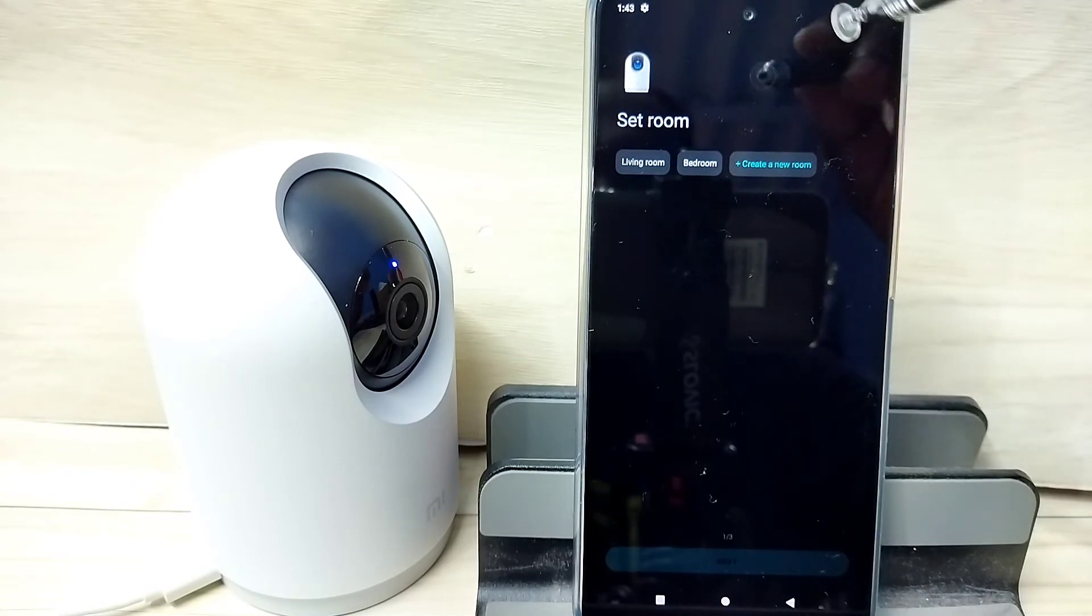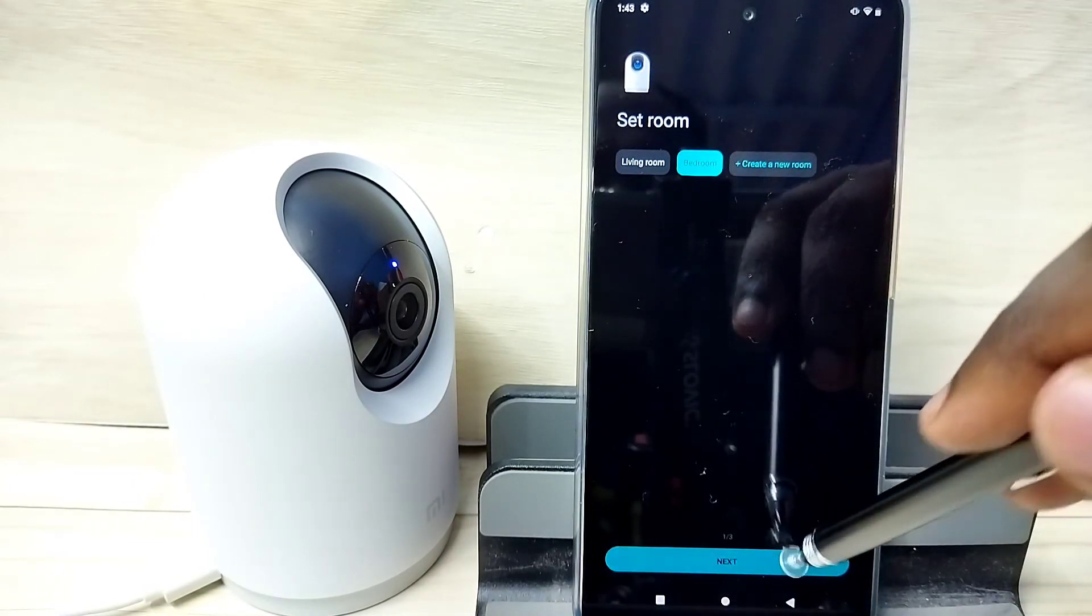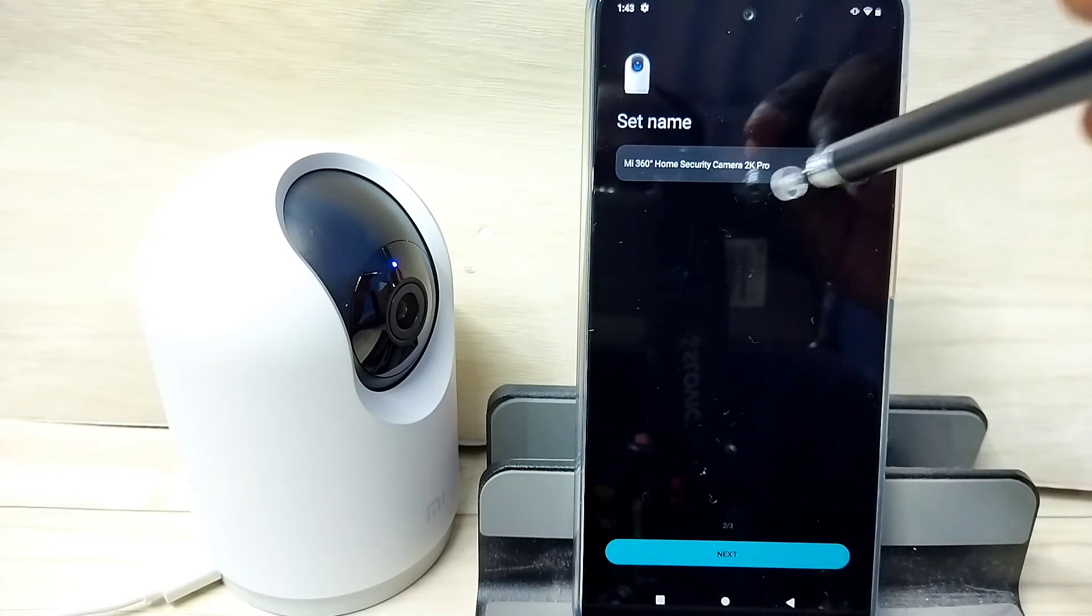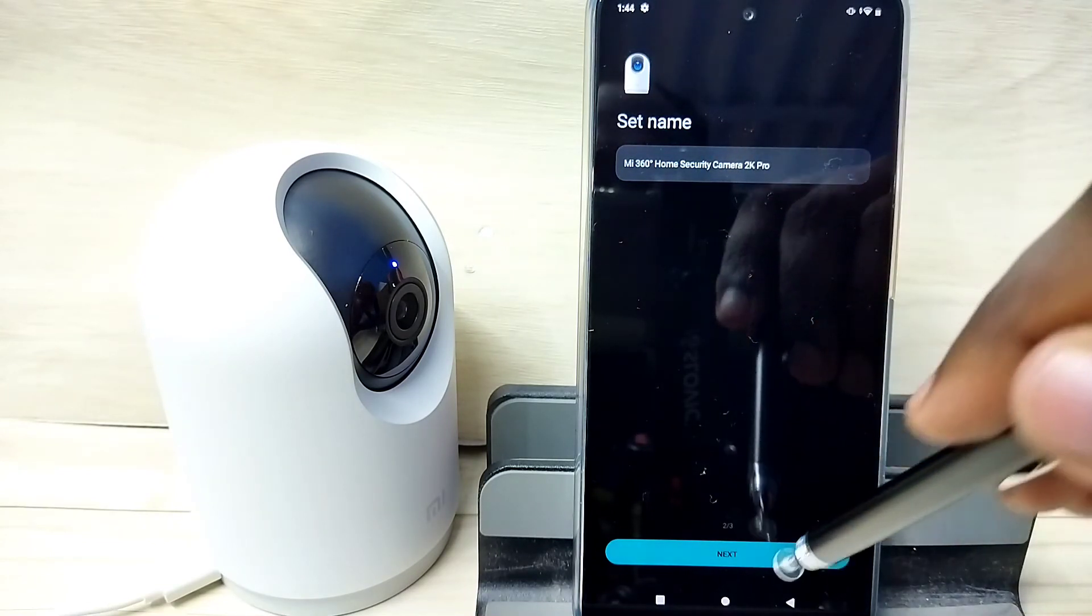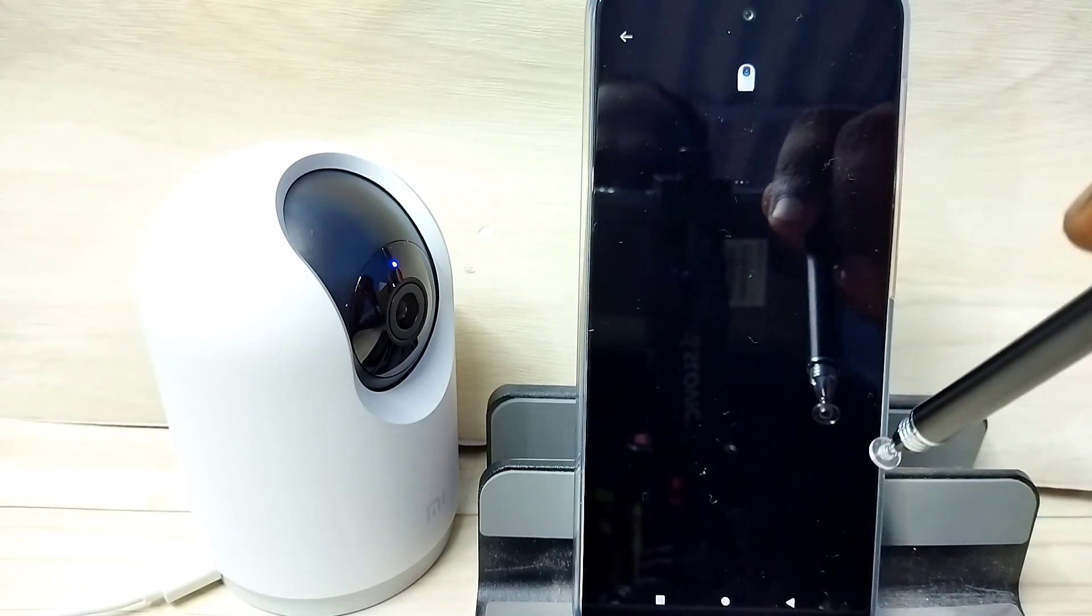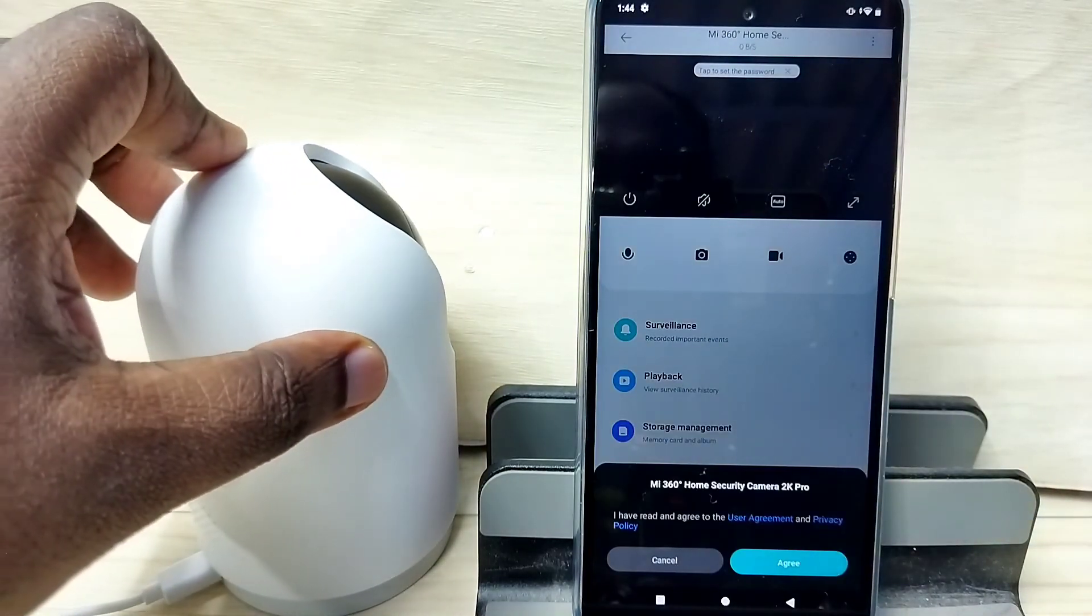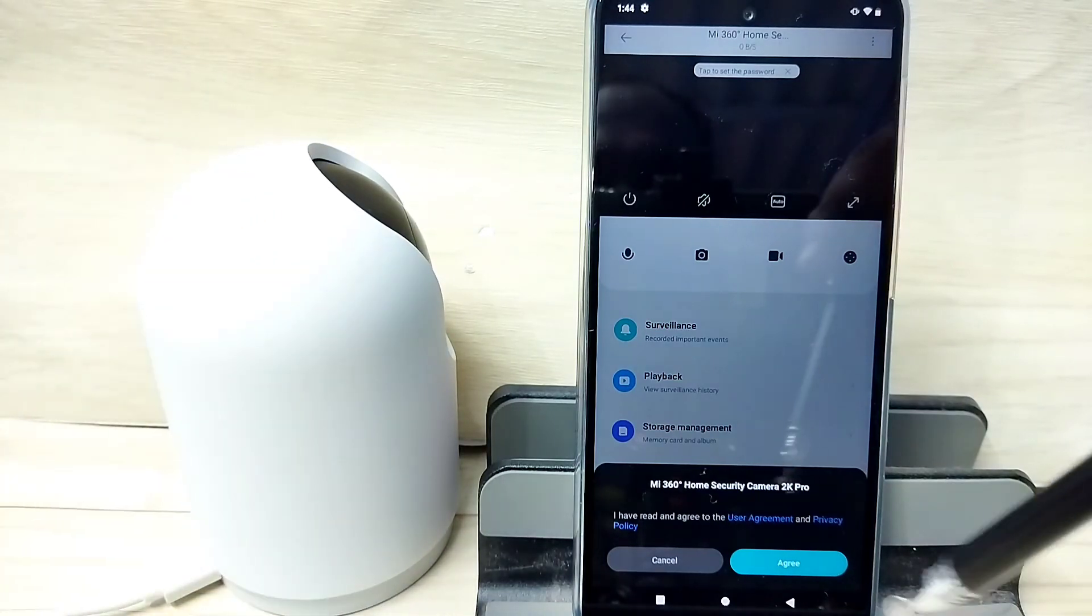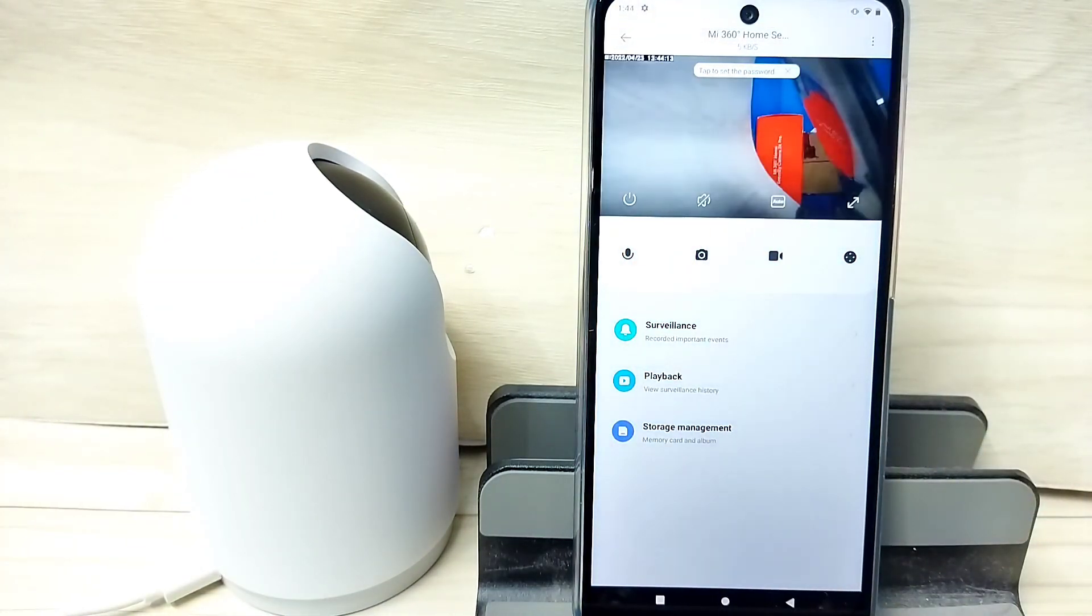Now we have to select one room here. Then tap on next. If you want to change the name, you can change the name here. Then tap on next, then tap on next again. Now it is connecting, please wait. Tap on agree. Okay, done.